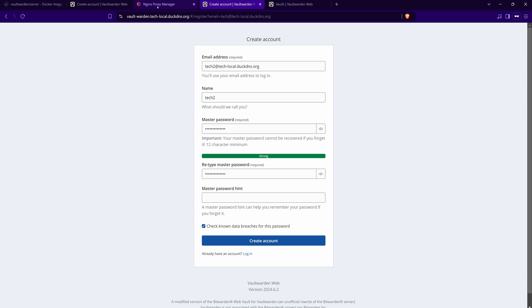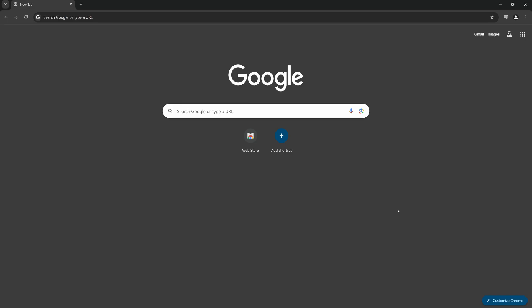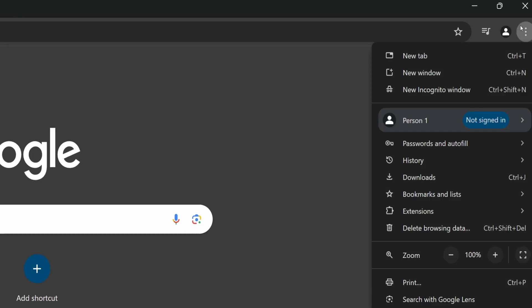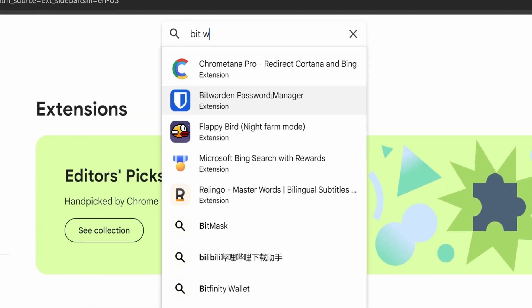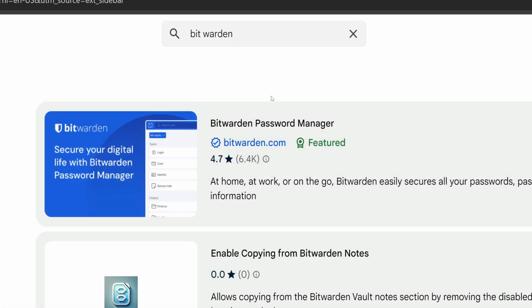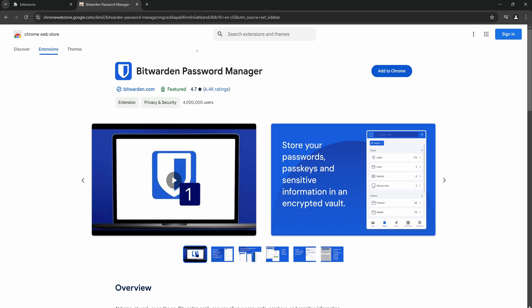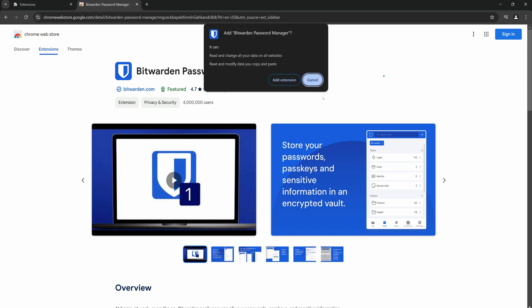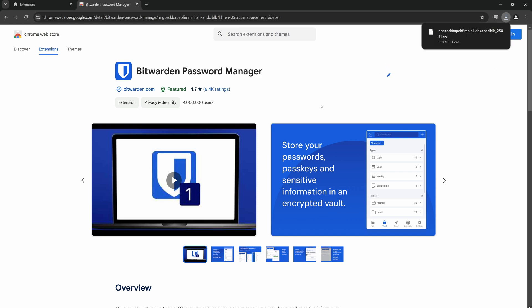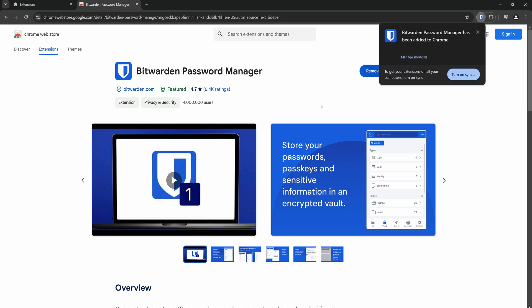Now that we are all set, it's time to secure all our credentials with it. Let's get the Bitwarden browser extension. Open up a browser — I will go with Chrome. Click on the three dots in the top right corner. In this menu, select Extensions, then click on Manage Extensions. To discover more extensions, click on this to open the Chrome Web Store. Let's search for Bitwarden here. We will go with the first extension as it is the official one. Click on the 'Add to Chrome' button, and in the pop-up select 'Add Extension'. The Bitwarden extension has been added successfully in the browser.